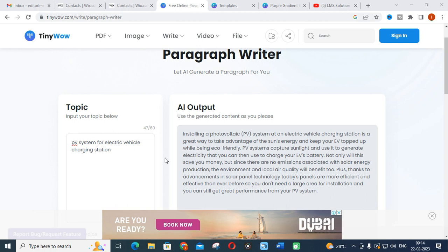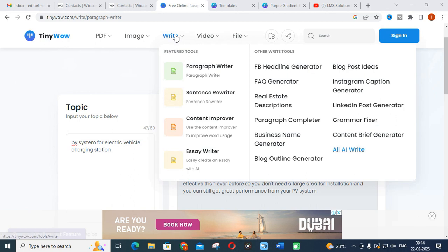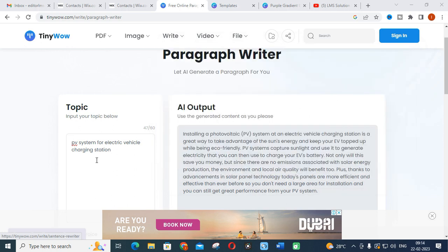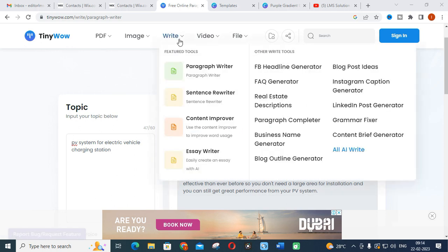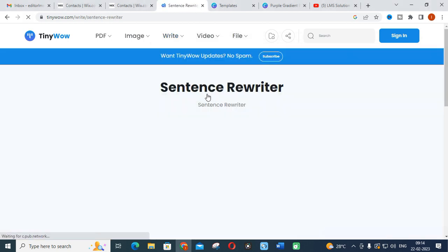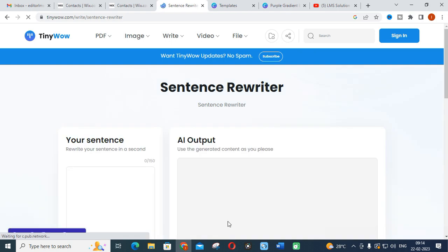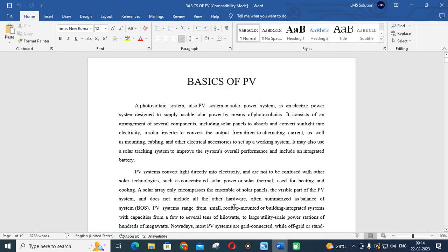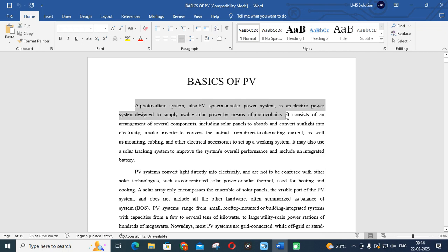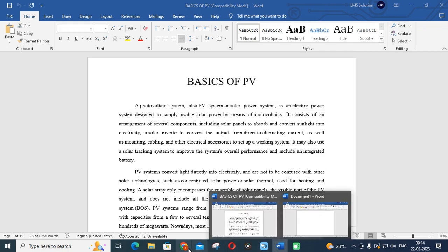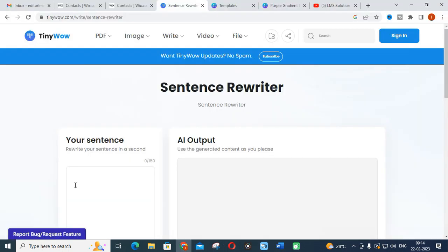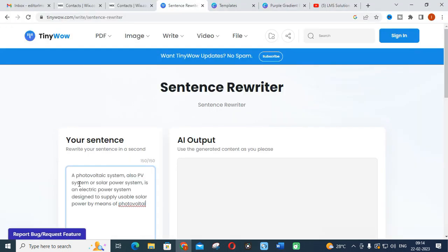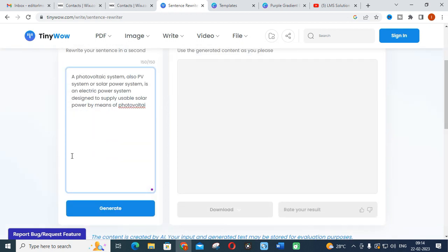This is the important thing in TinyWow that can be used for your research writing. Other than paragraph and essay writing, you can see sentence rewriter. Like a paraphraser, it will rewrite the sentence. For example, I am clicking the sentence rewriter. I am copying this sentence and just paste it.